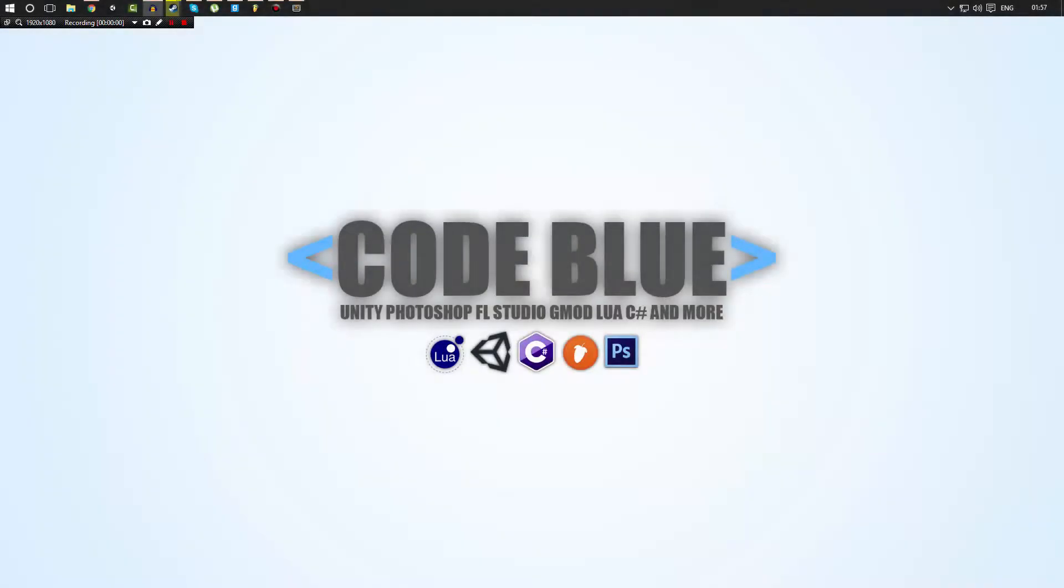Hello everybody and welcome to part six, no, seven now in the Garry's Mod Lua tutorial series.